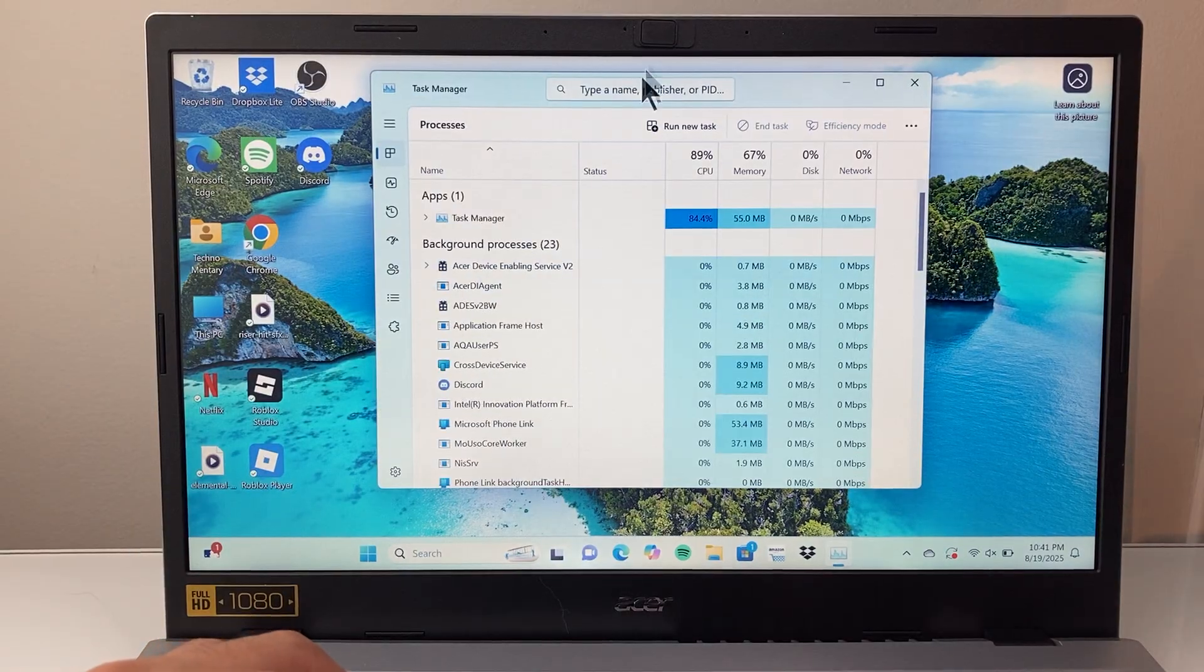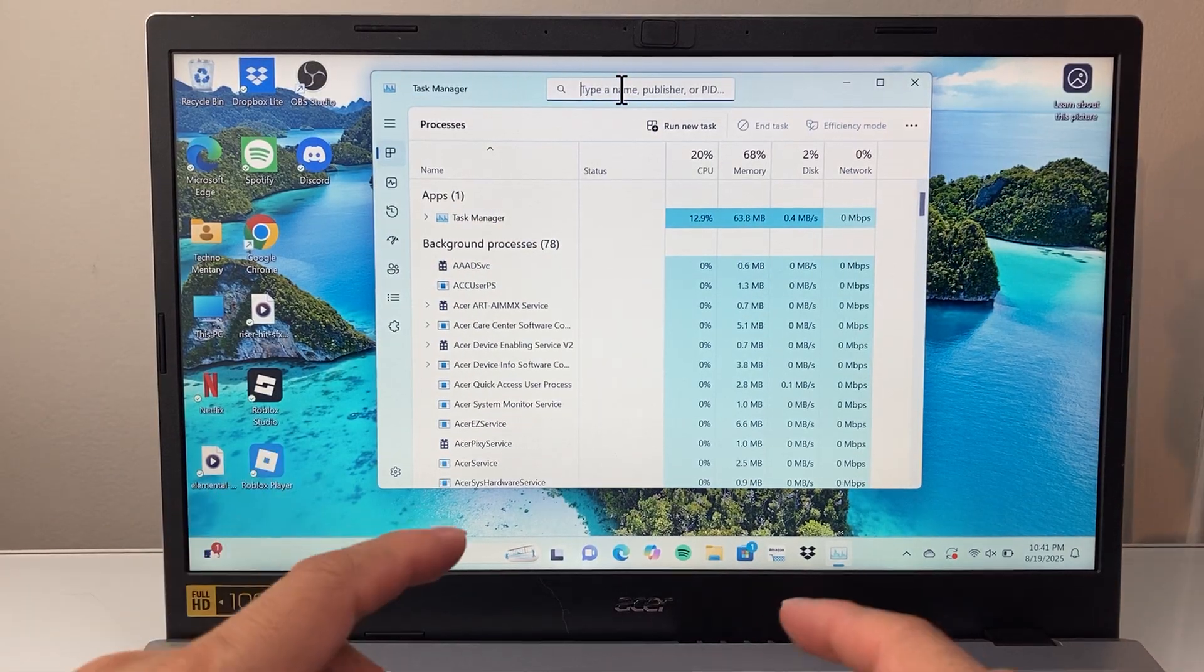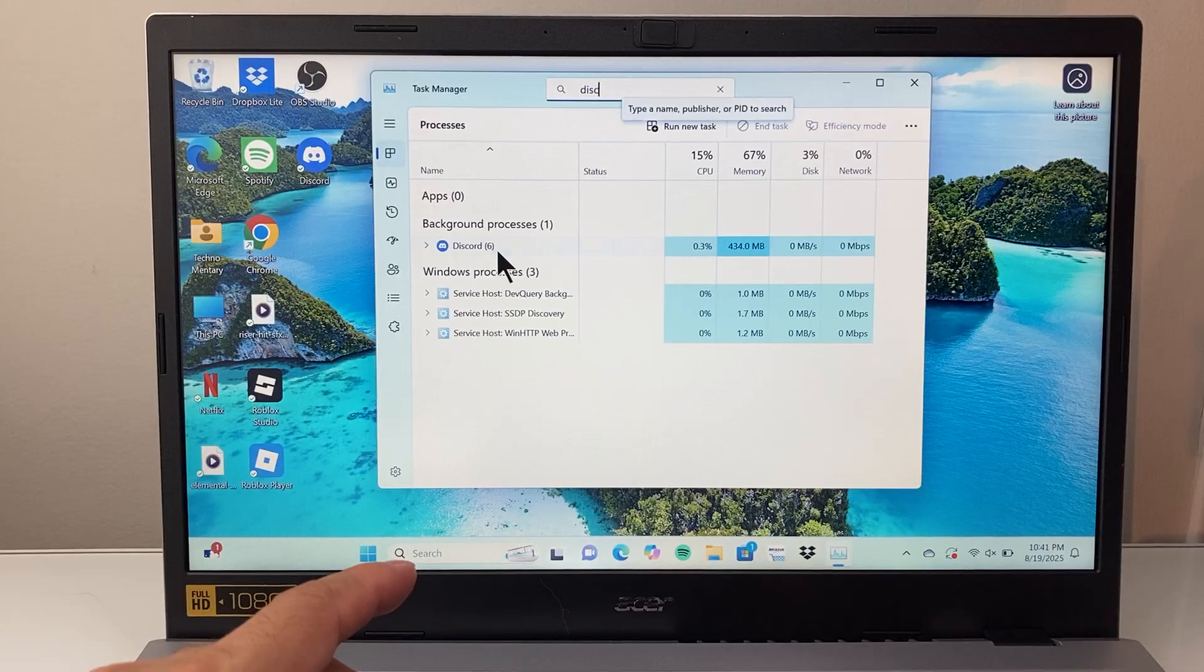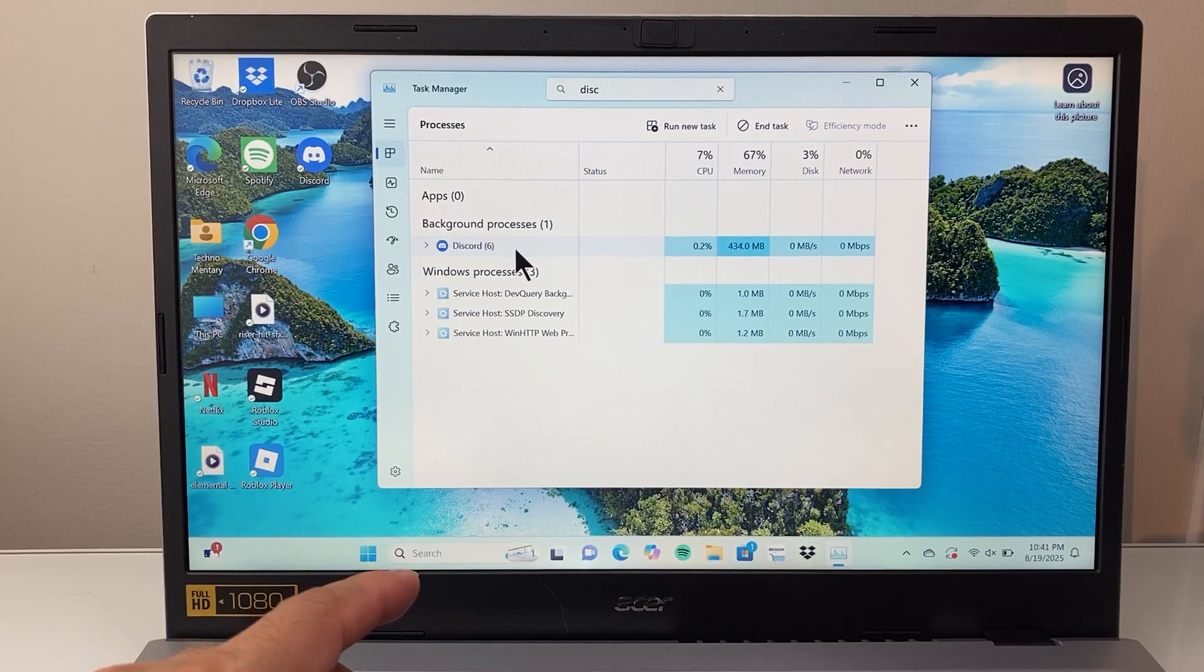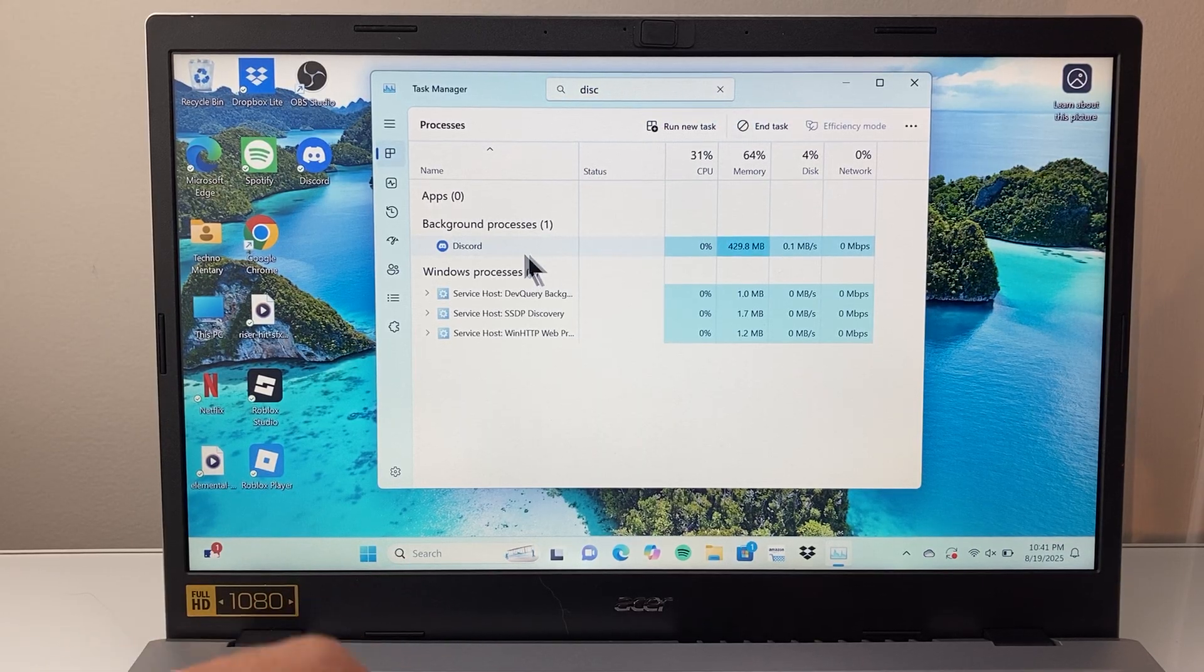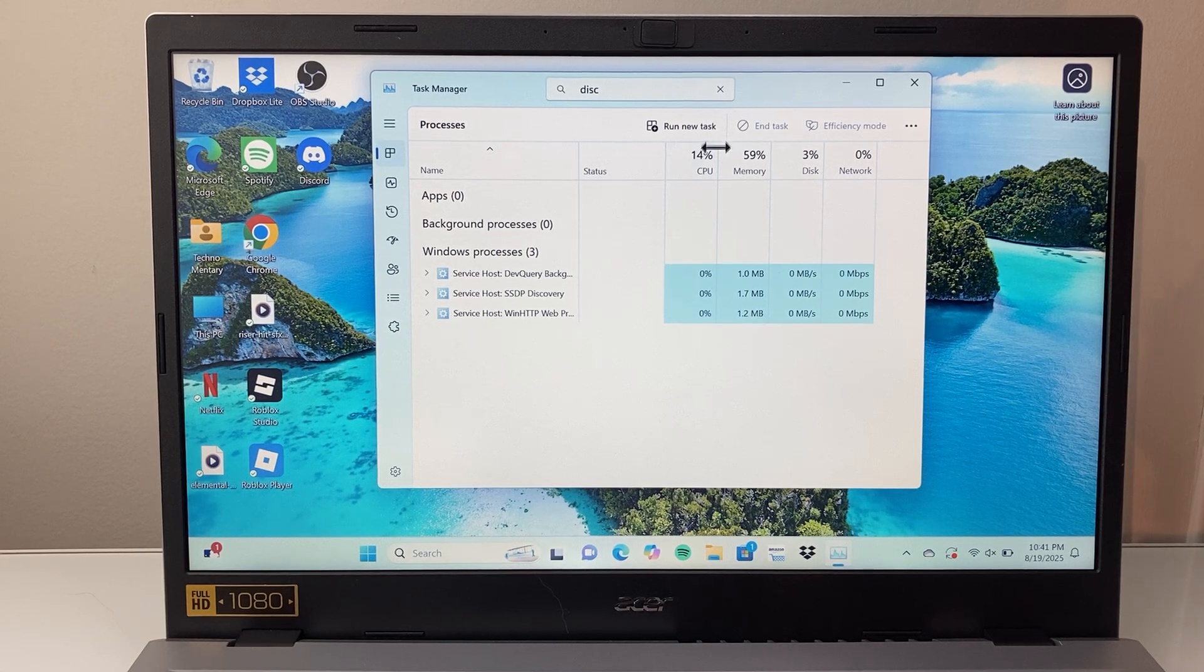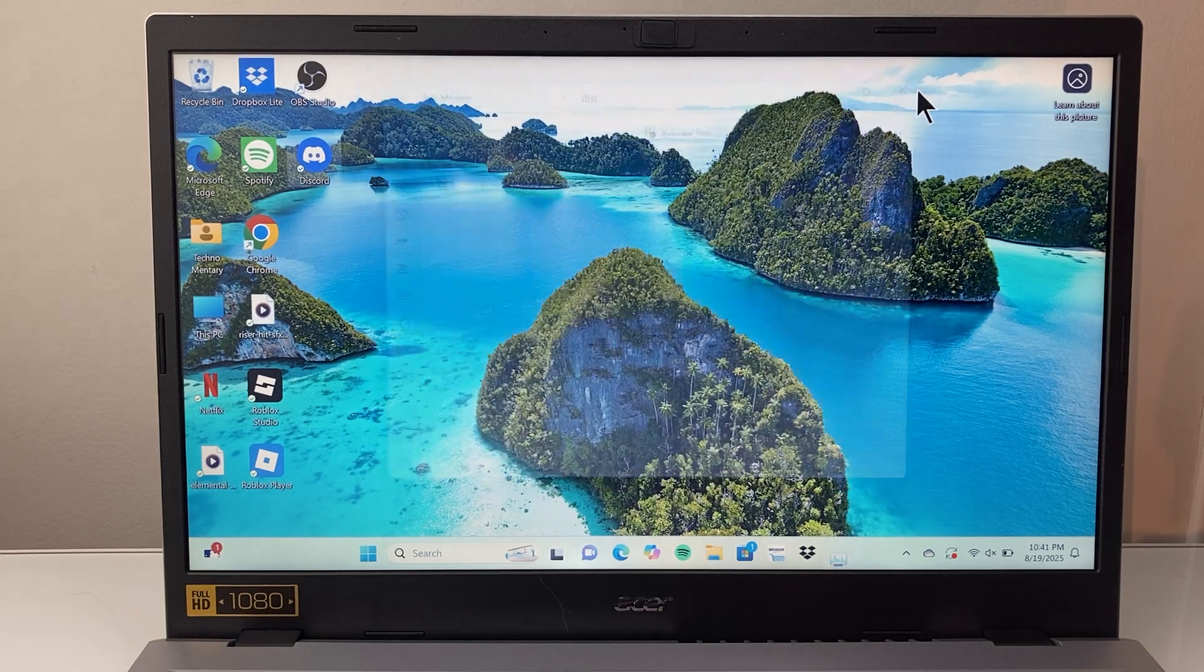And then in the Task Manager up top here, you're going to search for Discord. If you see Discord here, click on it and then end task to basically completely close it out.